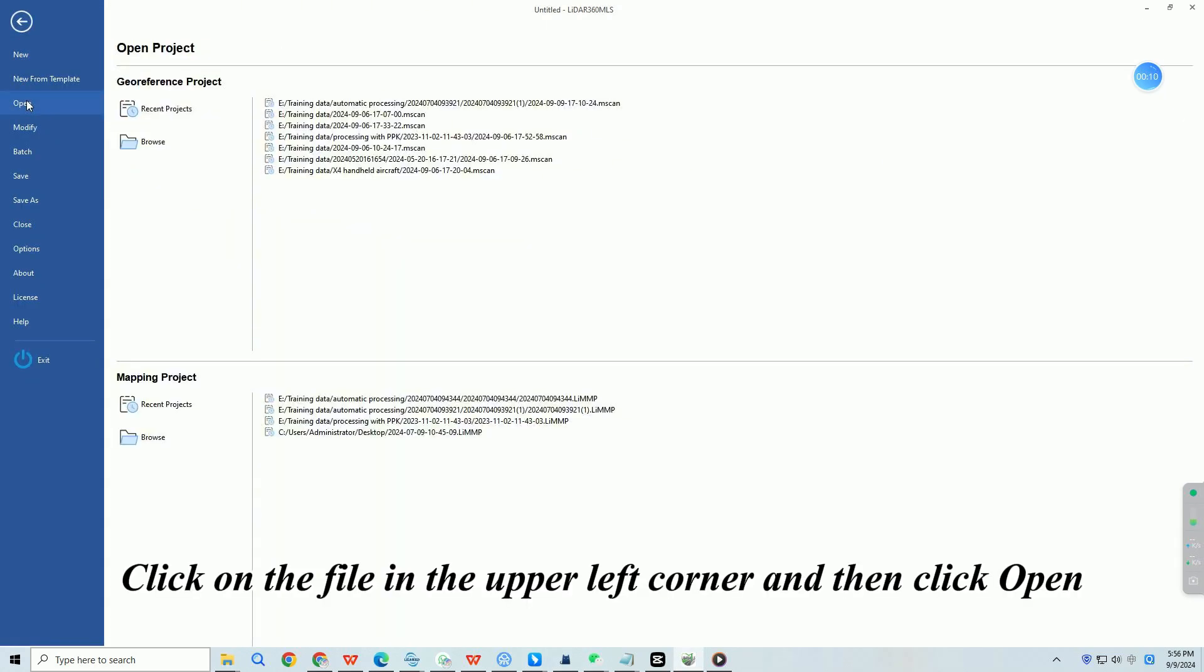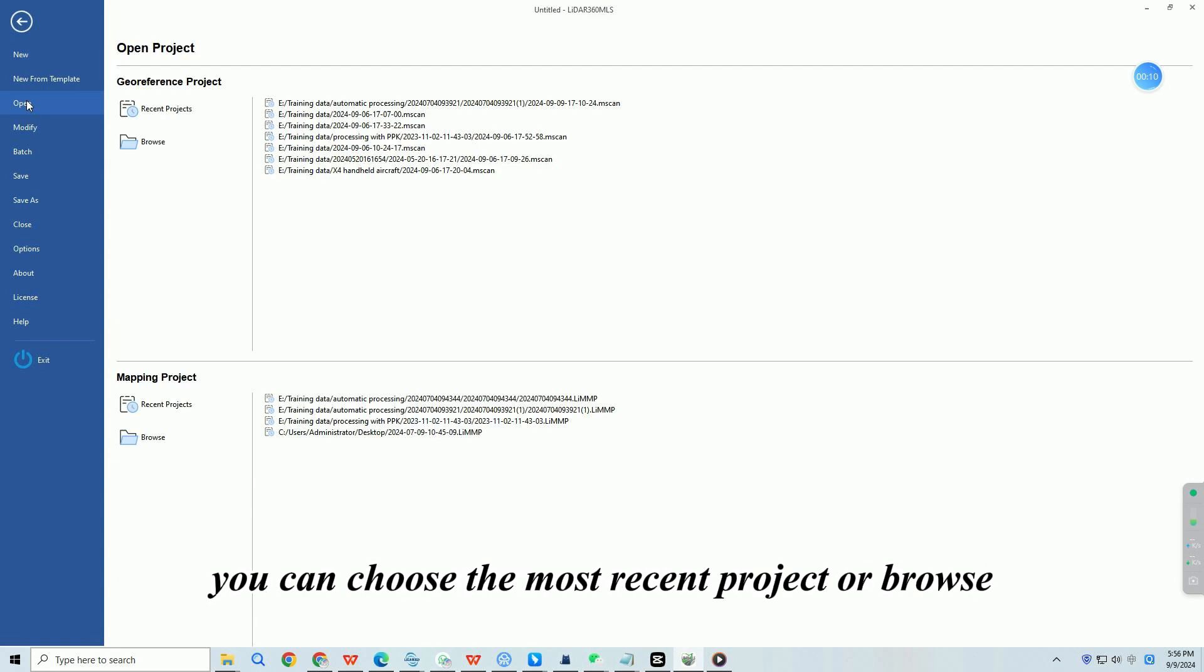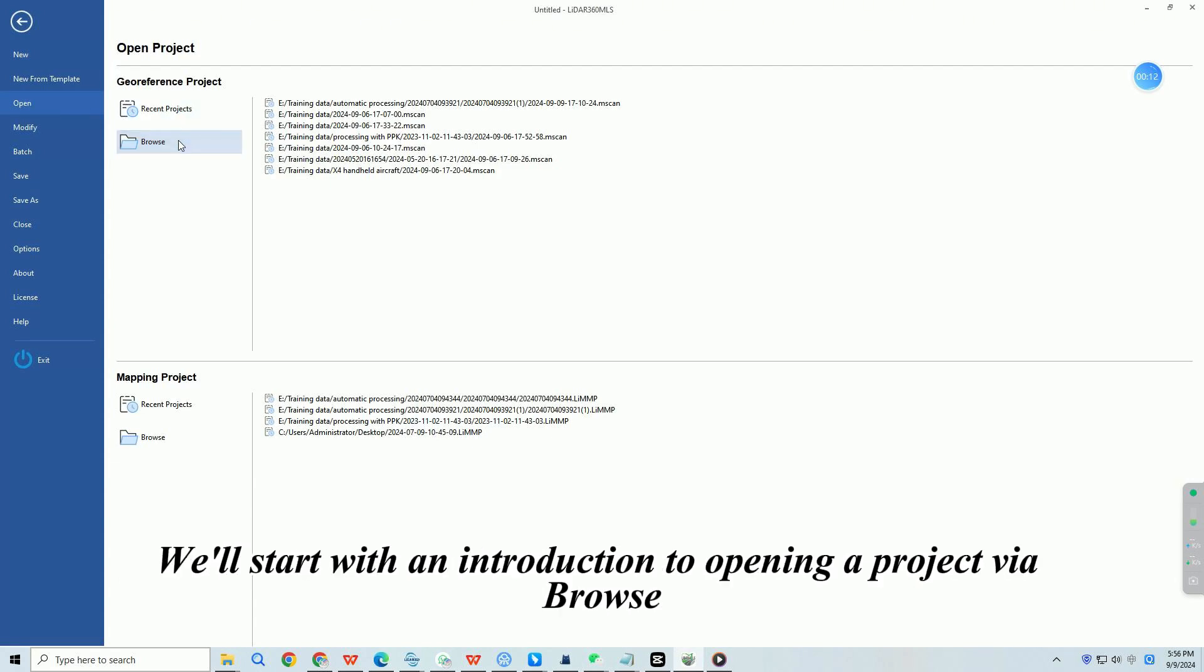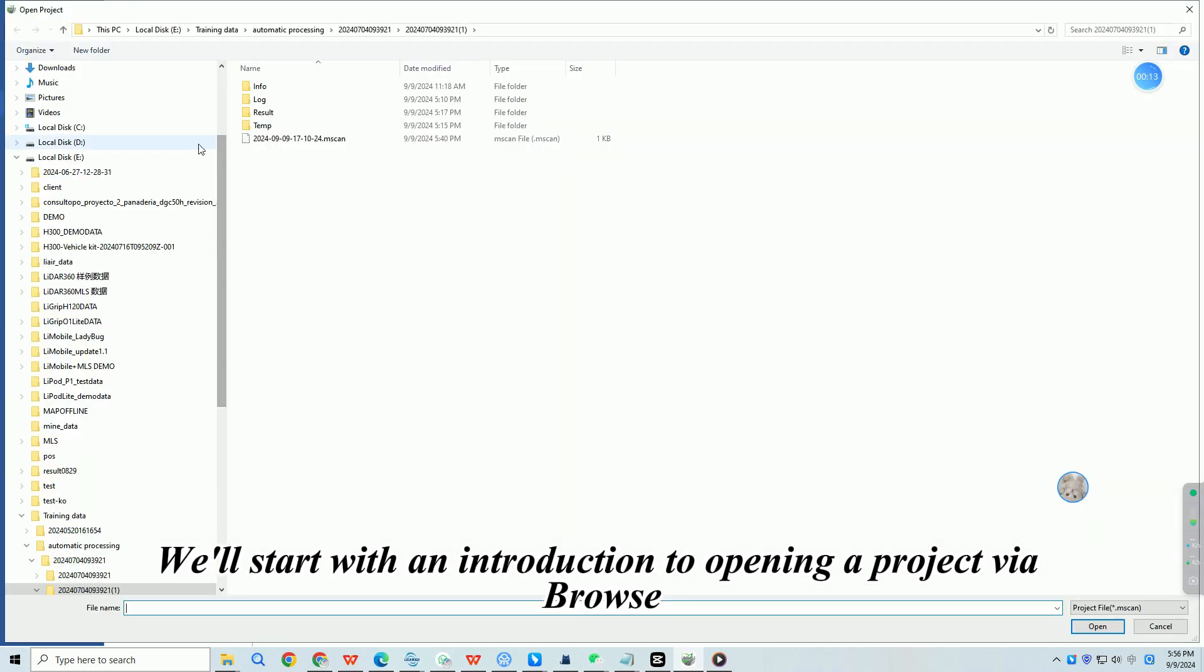Click on File in the upper left corner and then click Open. You can choose the most recent project or browse. We'll start with an introduction to opening a project via Browse.